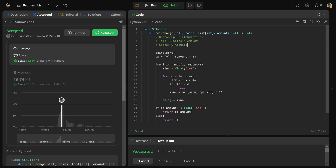The space is O(amount) — we're allocating amount many spaces. The time is O(coins × amount) because we have one outer loop over the amount and for each amount we loop over all the coins.